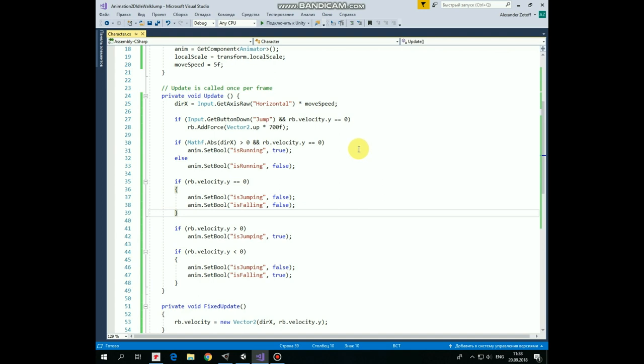then we set isRunning parameter in Animator to True and animation is switched to run state, else if our character is standing still then isRunning is set to false and idle animation should run.